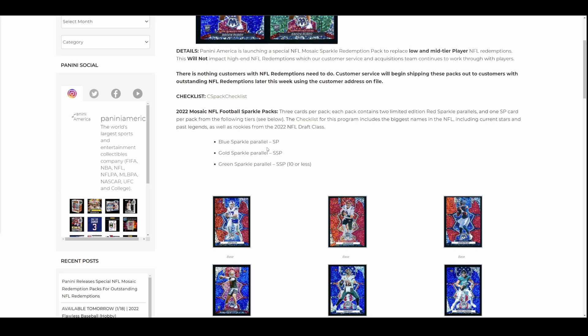So, what I'm curious for on this one, if you are one of the people affected by this, I want to know how you're feeling. If you have an NFL redemption sitting out there and you're about to get a sparkle pack for it, or worse yet, you're not sure because we don't know what high end means, how are you feeling right now? And I know people are going to yell and scream in the comments about this is blah, blah, blah. We're going to sue them. This is this.